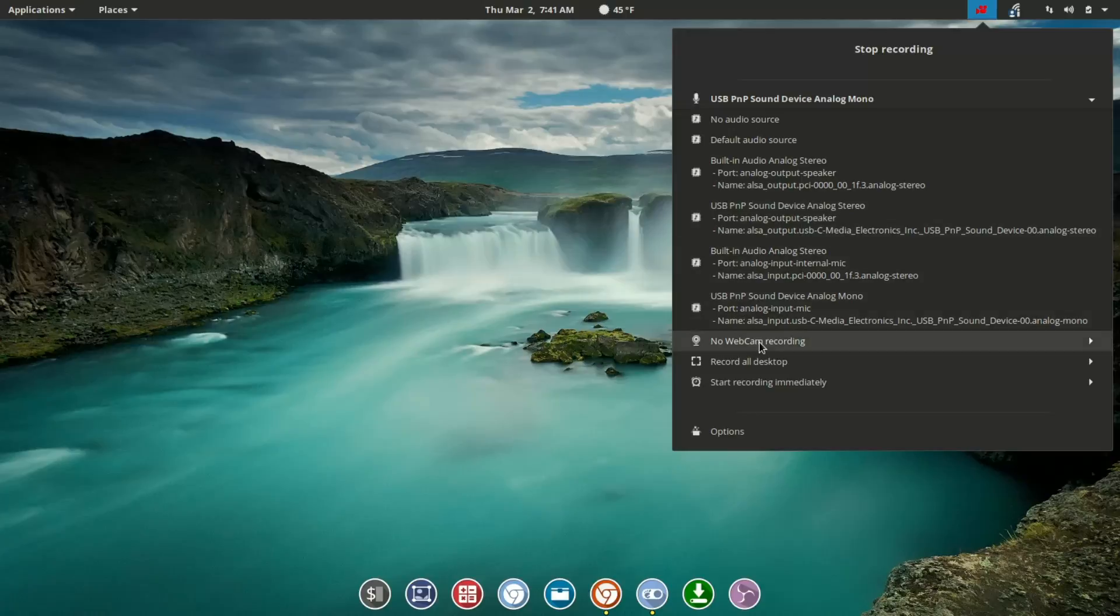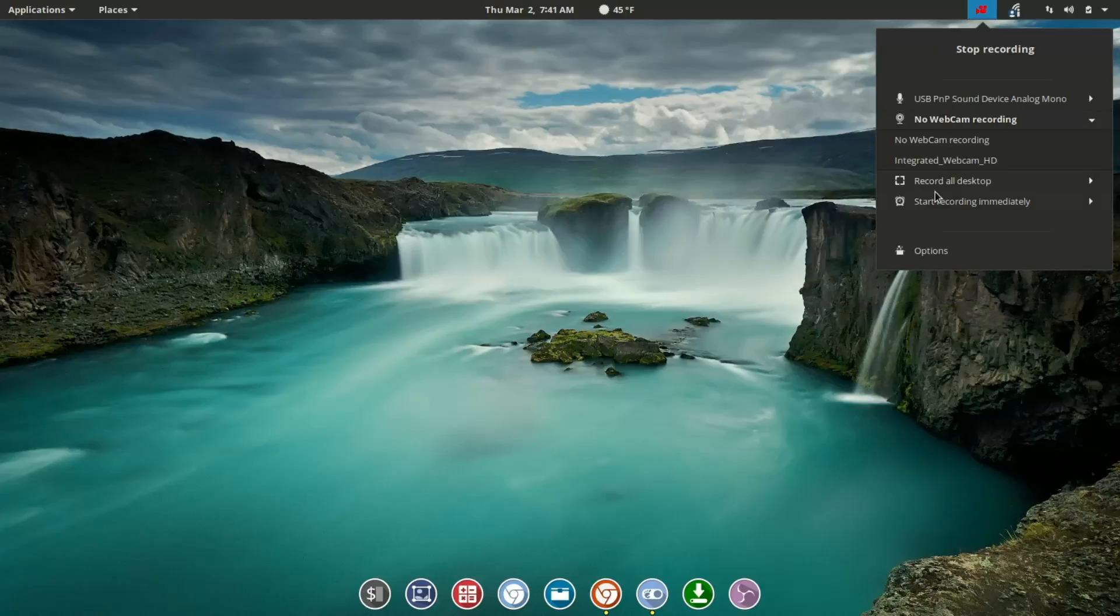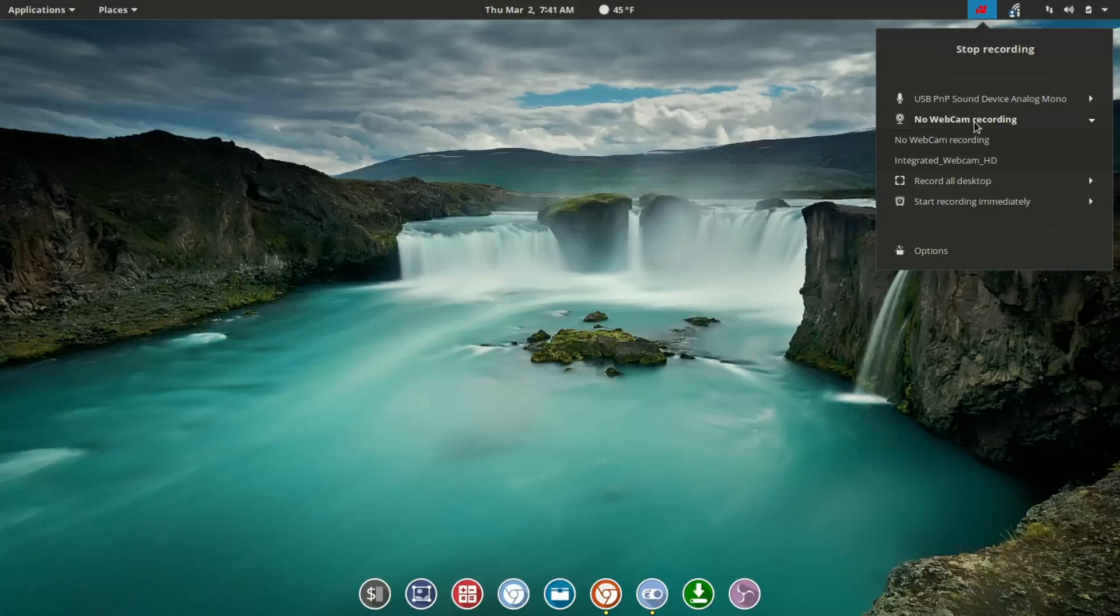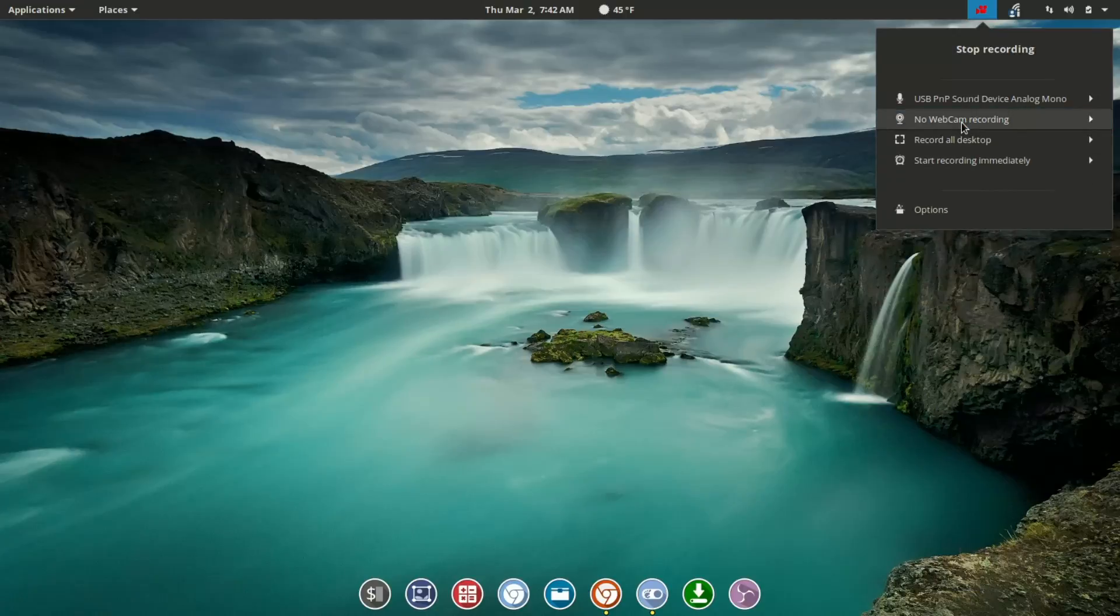Our next option, if we had an external webcam in place, in clicking that, we would have options to choose internal or external webcam. In this case, you see integrated, but I'm not using it.